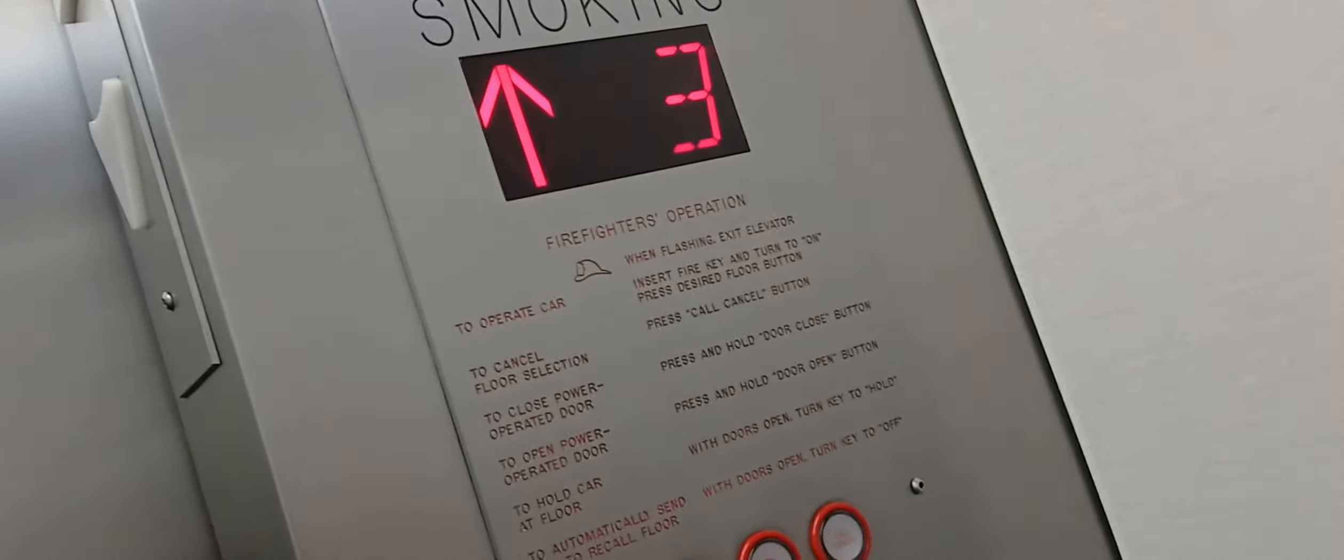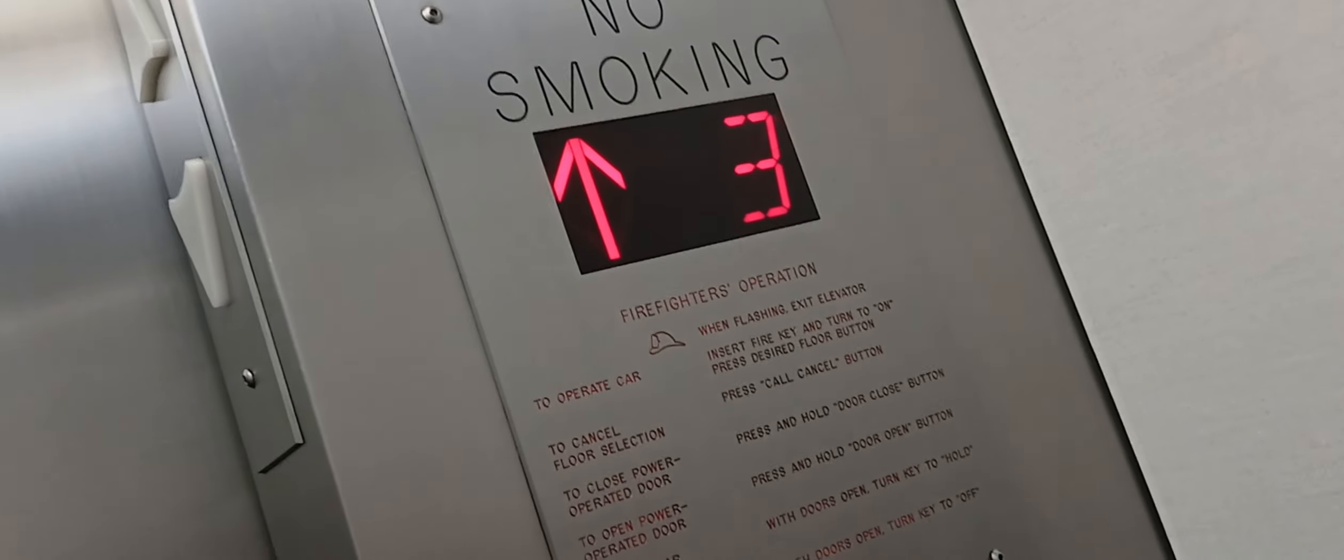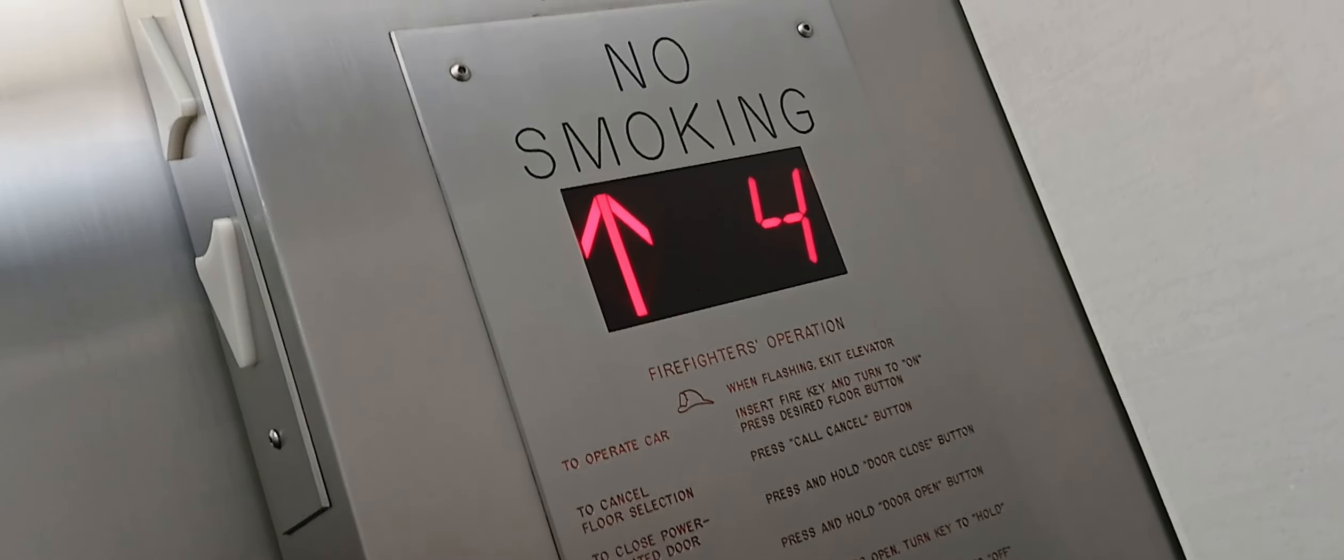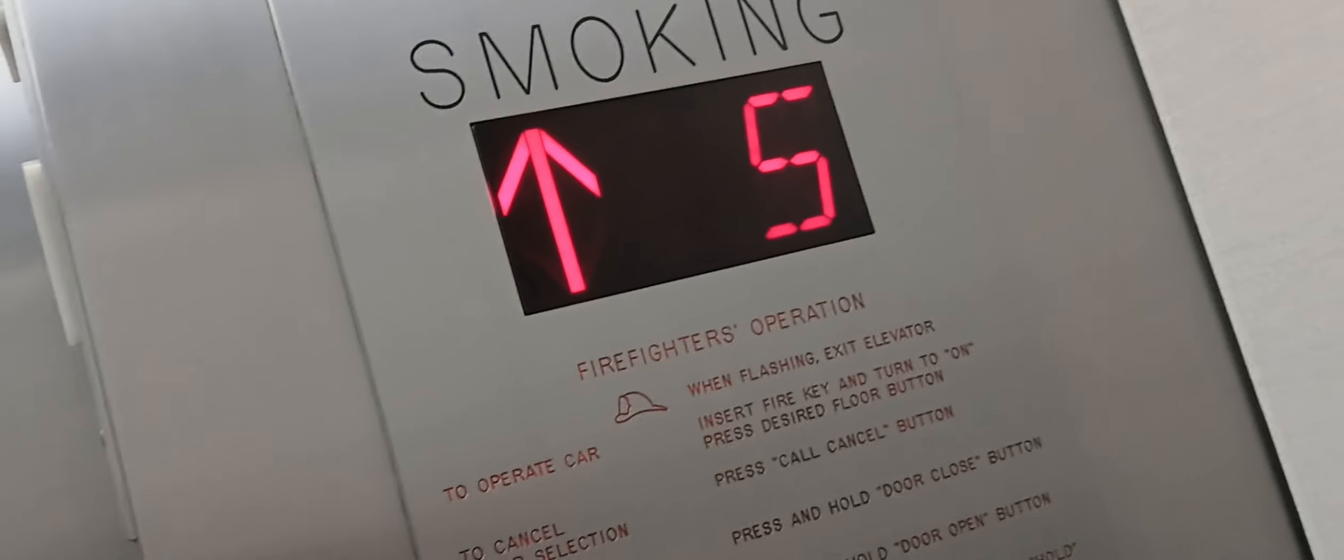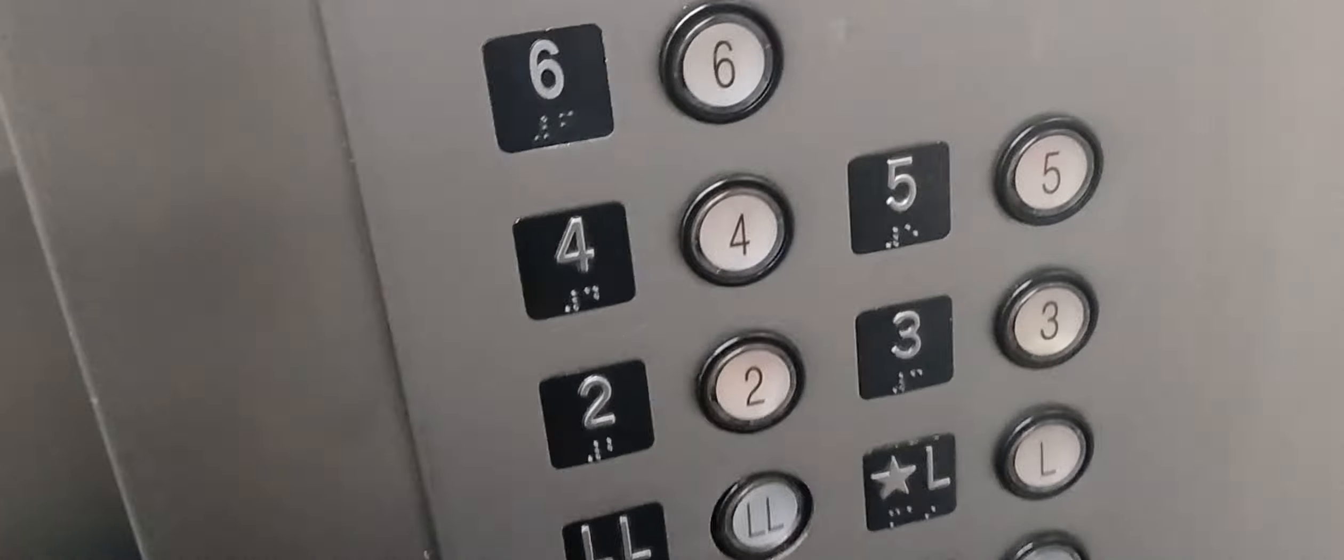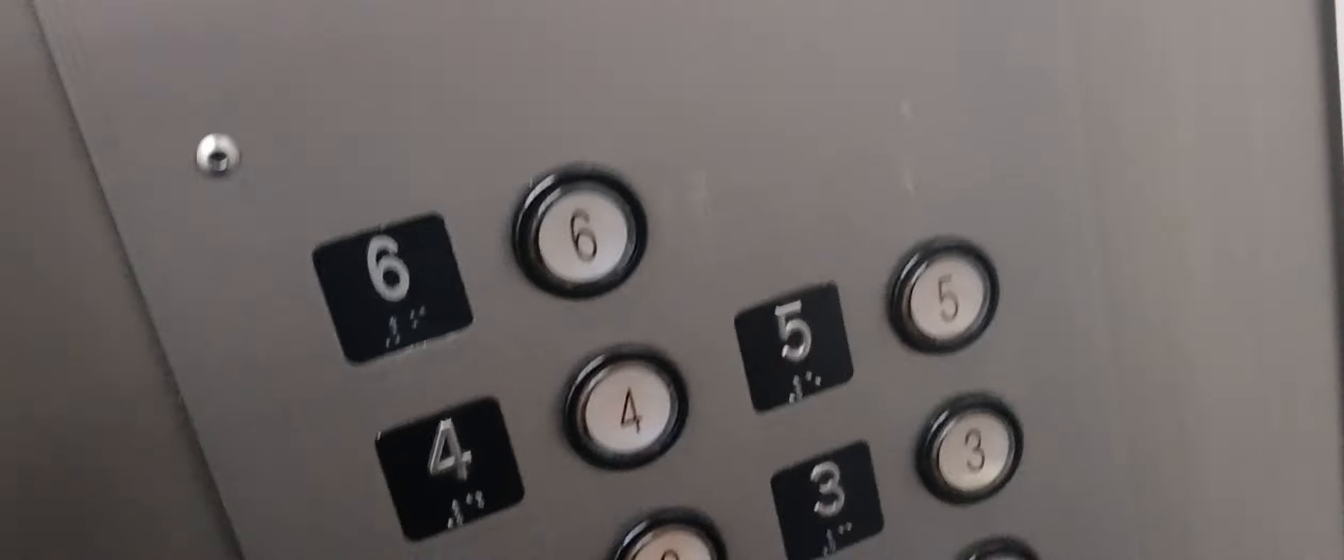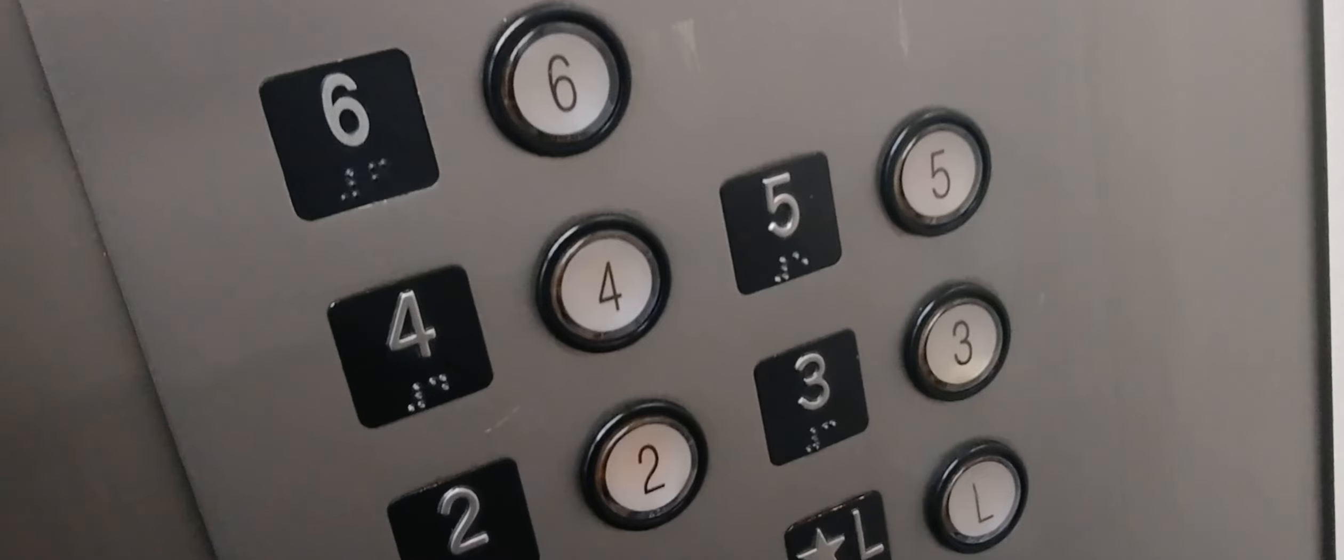What happened when I pushed the L button? Did you see me push the L button? Well, all these numbers are lit. You can't really tell what's going on. They're on door close. They're going down.